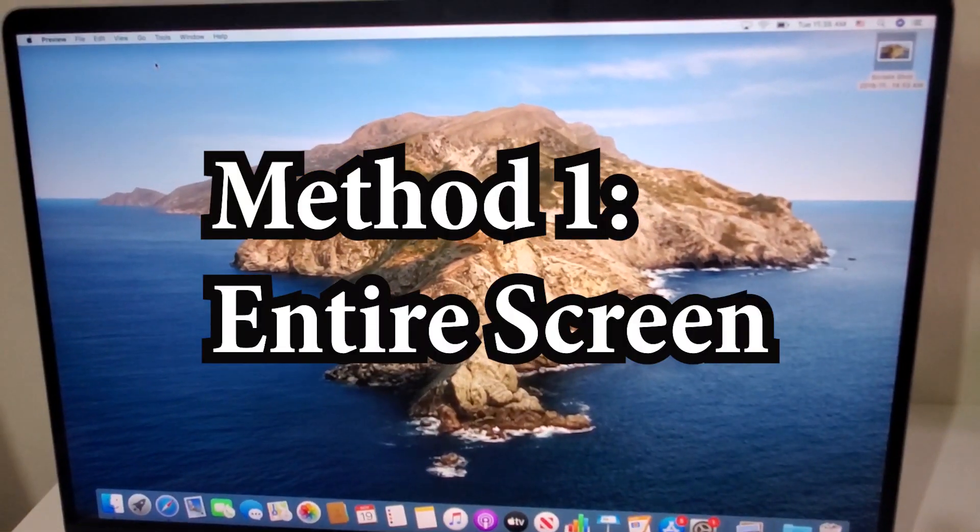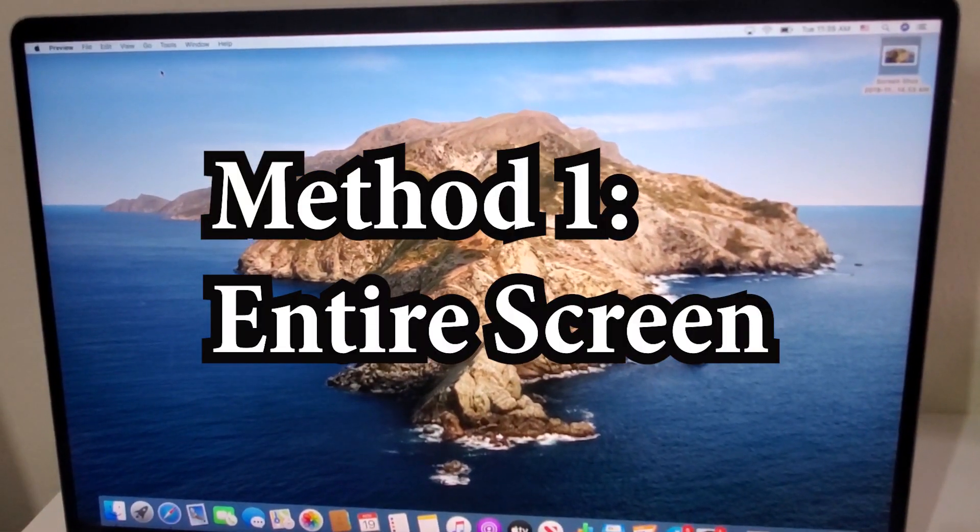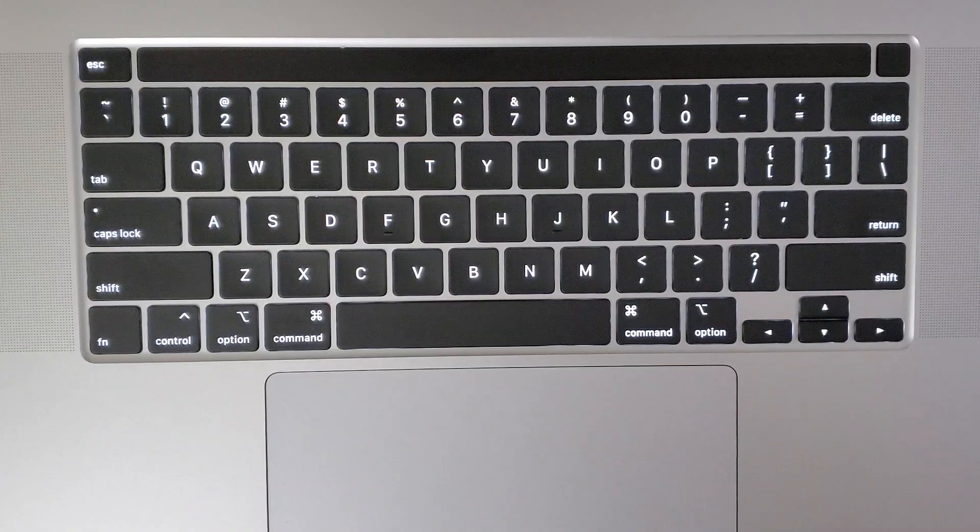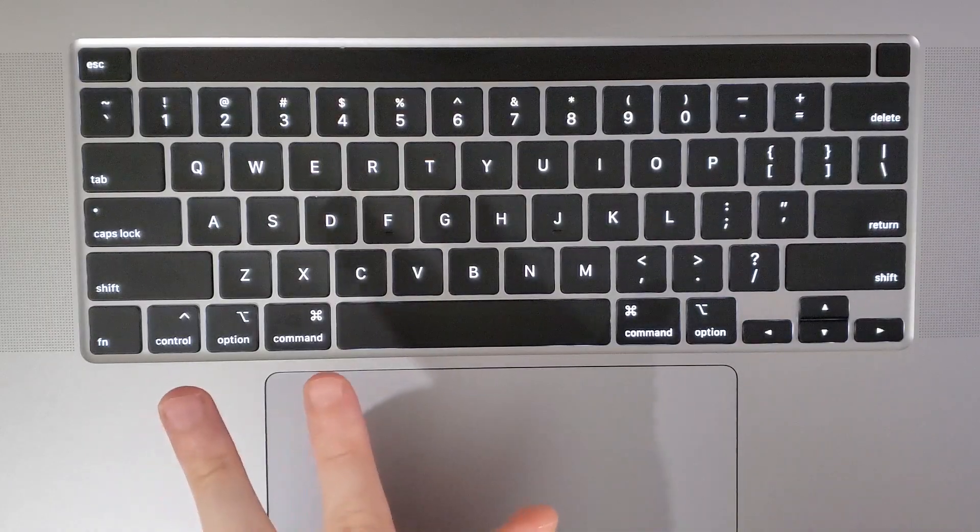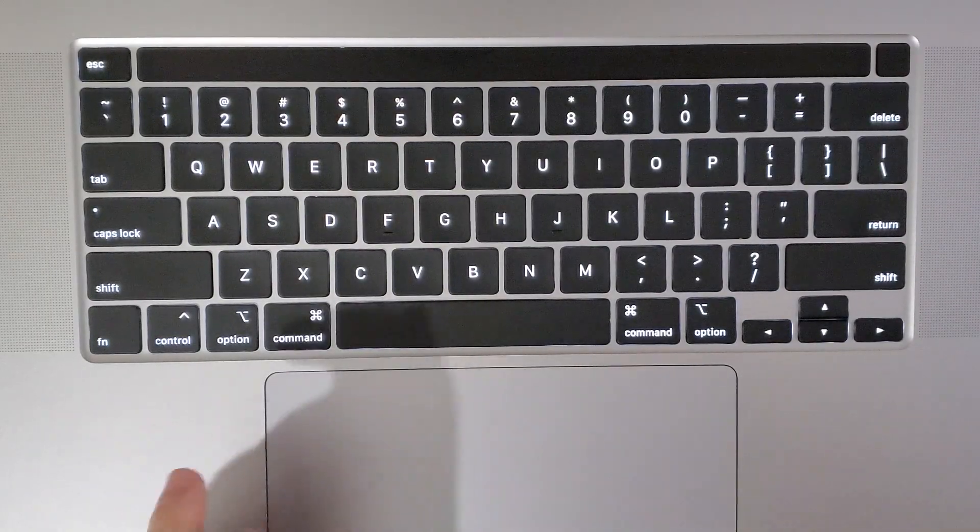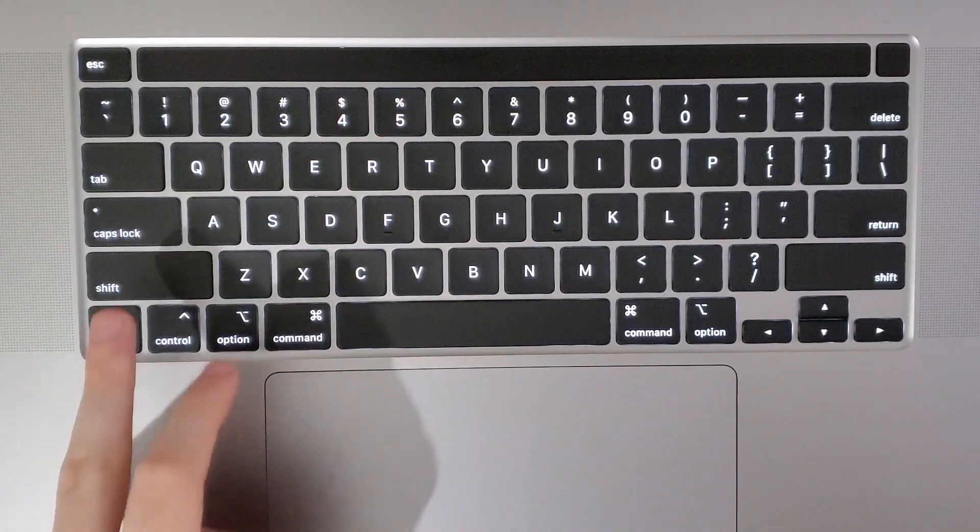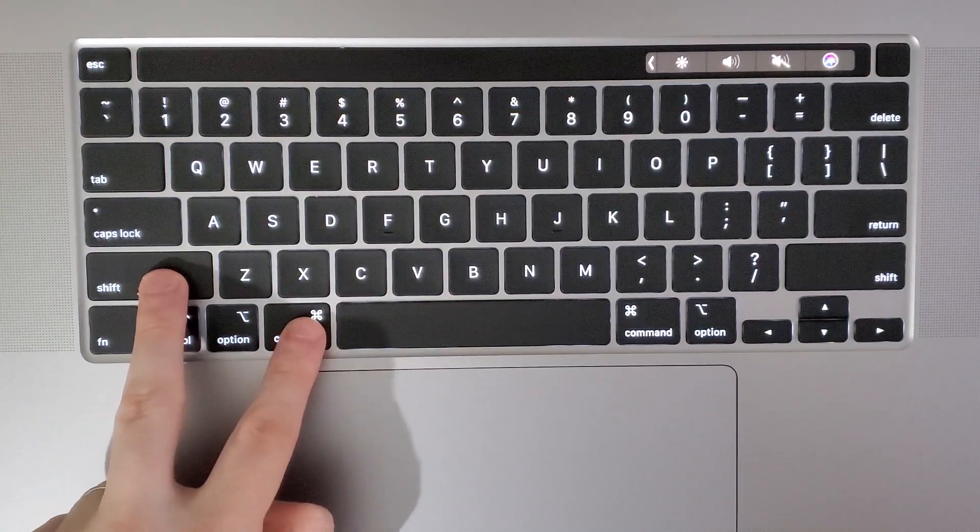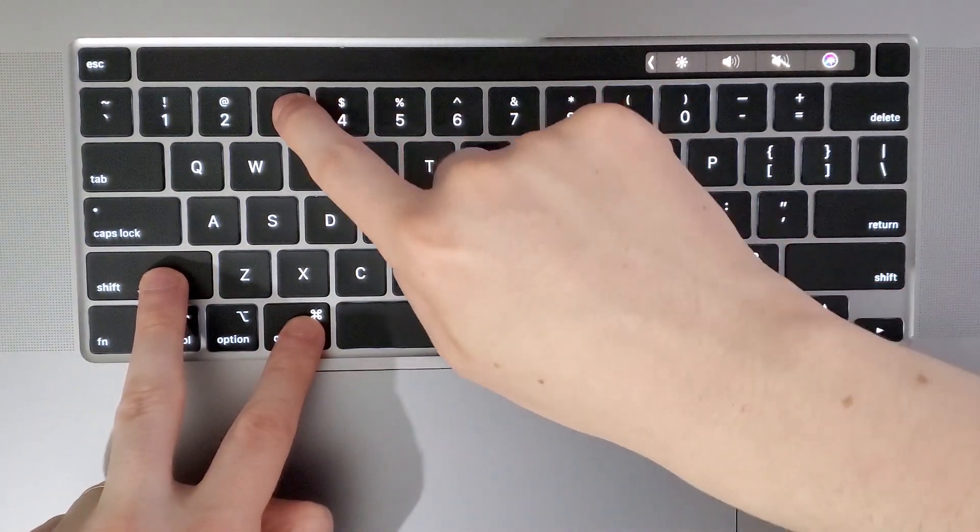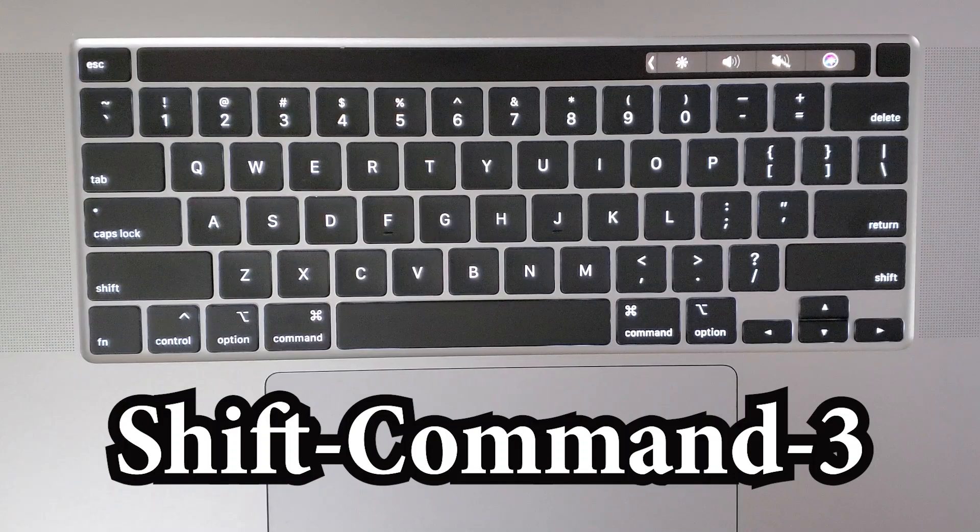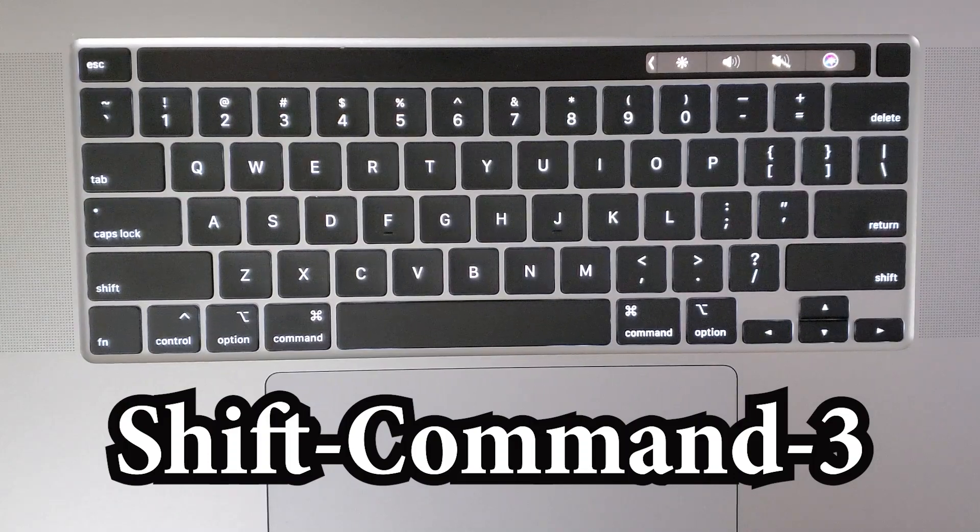So first, if you want to take a screenshot of the entire screen, then all you do is hold down on three keys. You're going to hold down Shift, Command, and the number 3. So just press them all at the same time.